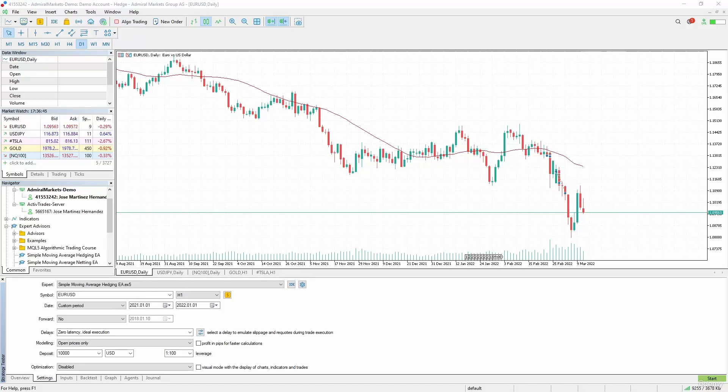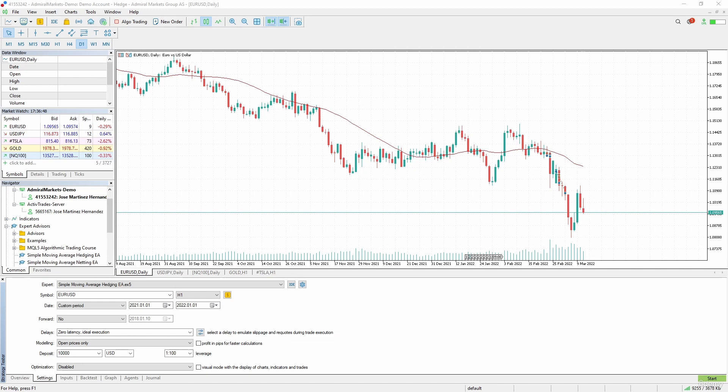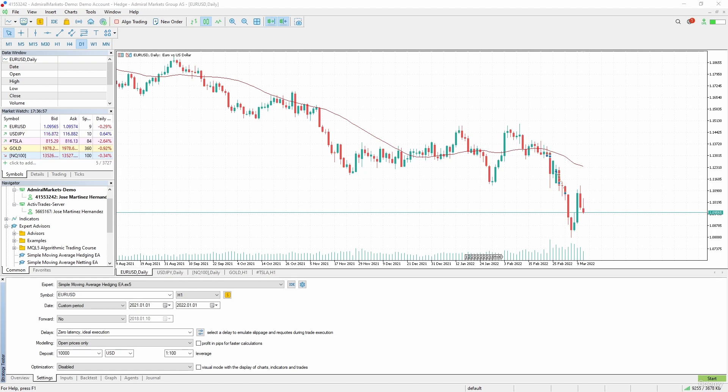Today we will test the expert advisors that we coded to check if they apply the simple moving average trend following system that we coded the way that we planned. We will start by the hedging version, which is already selected.